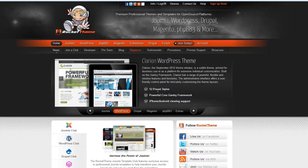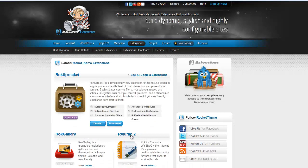Let's go to the Rocket Theme website and pick up the extension. Just go over to extensions and here it is. We'll see RokPad 2.